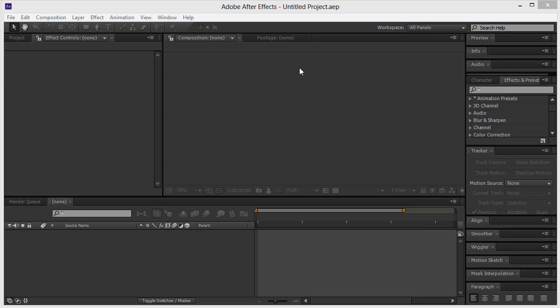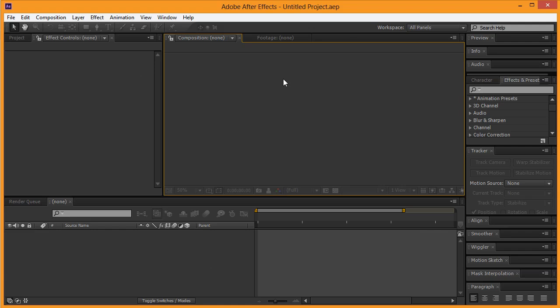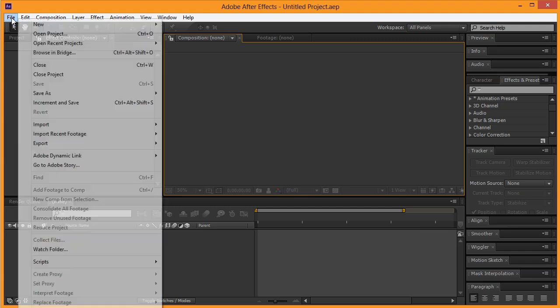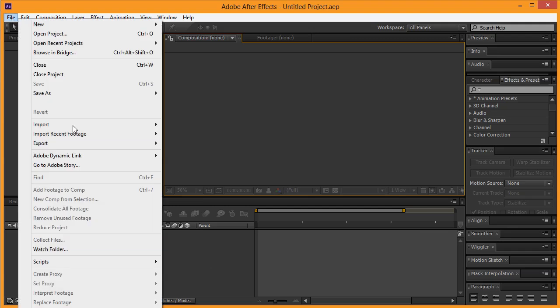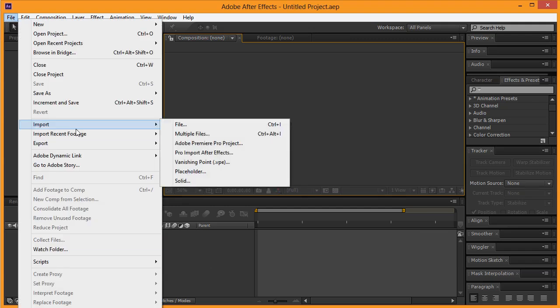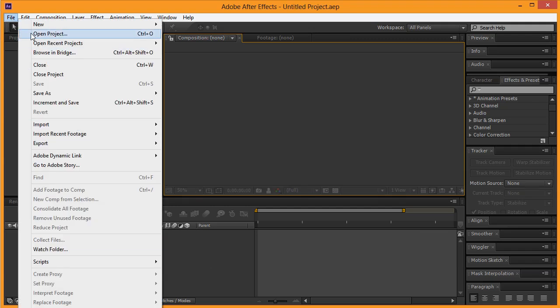Hello everybody and welcome to another pixelforlife.com video tutorial. Today we're going to take a look at the Red Giant Trapcode Particular as well as the awesome plugin called Magic Looks by Red Giant.